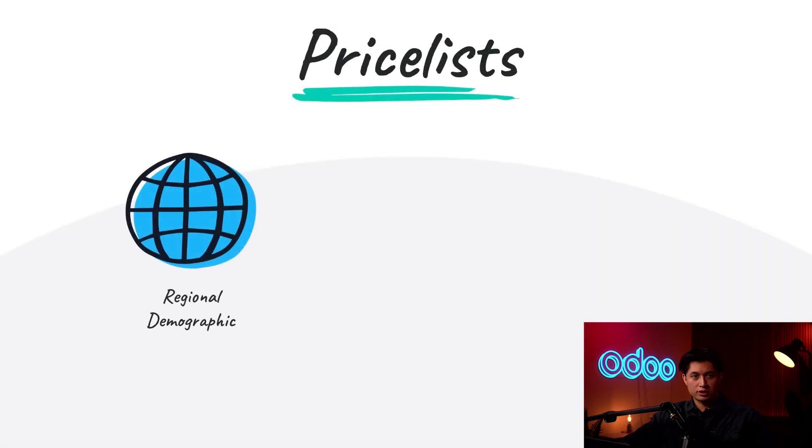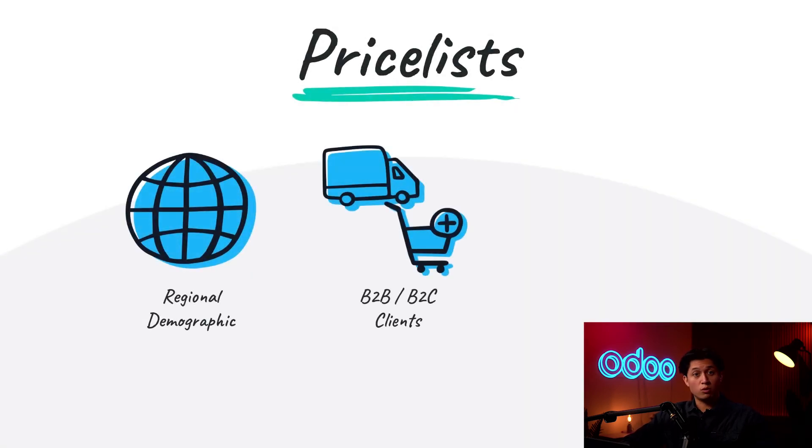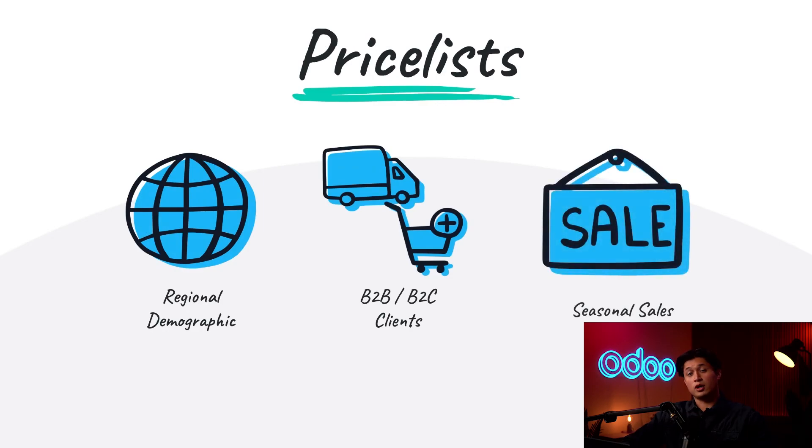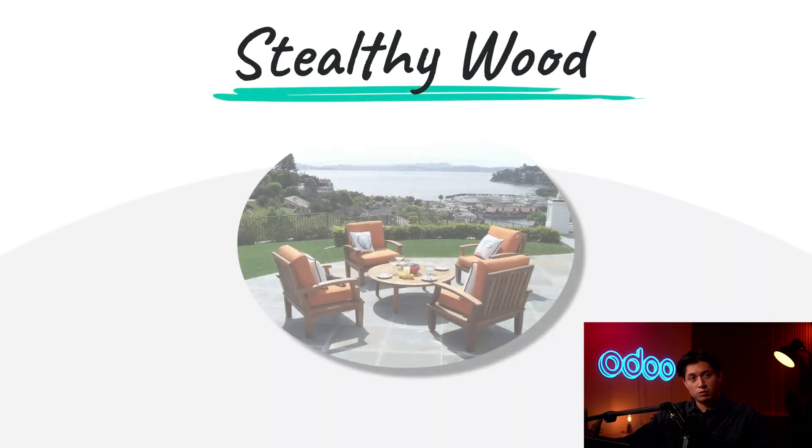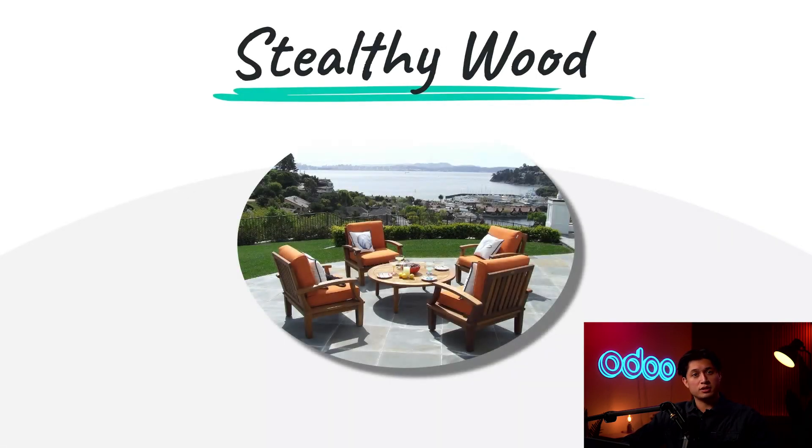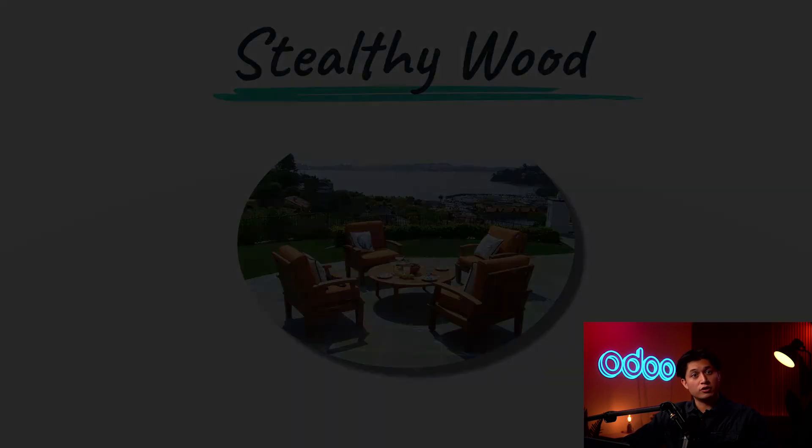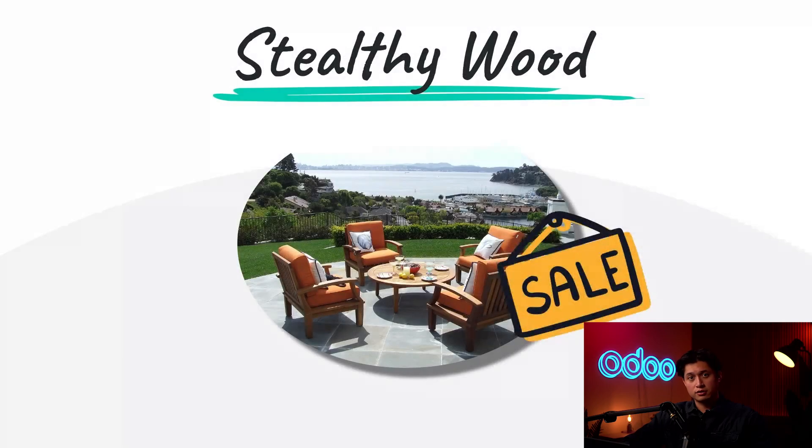Companies often utilize Pricelists to charge different prices on products or offer customized pricing for specific customers. Targeting regional demographics, adjusting B2B or B2C pricing, running seasonal product sales. But here at Stealthy Wood we have a surplus of outdoor furniture in our warehouse. To clear it out we're setting up price rules for a big sale so let's dive in and see how we can do that in Odoo sales.